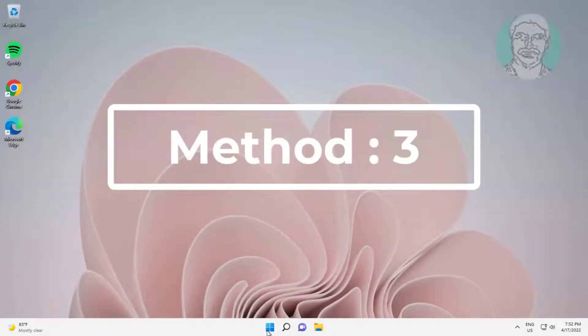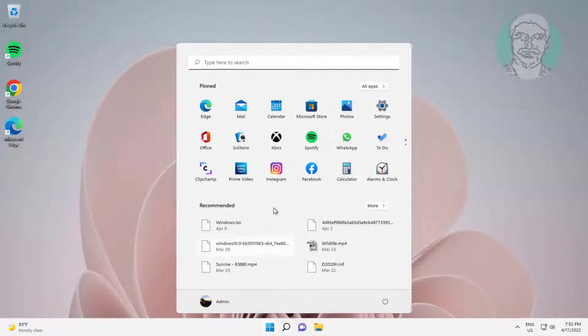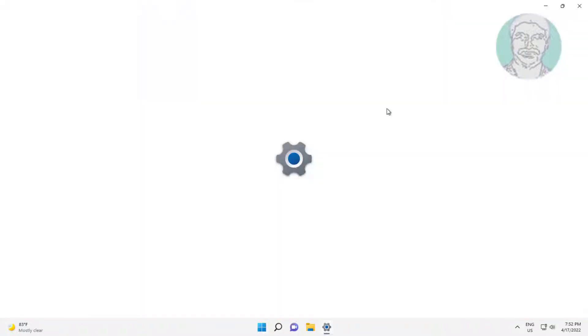Third method is click start, settings, click notifications, turn on autoplay.